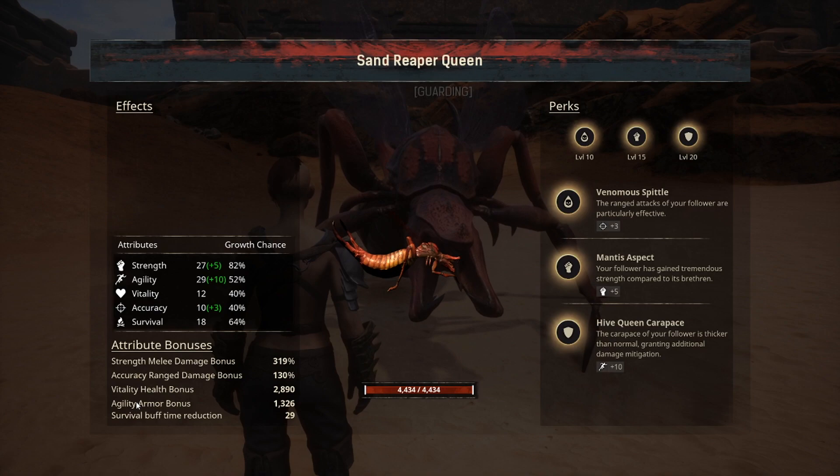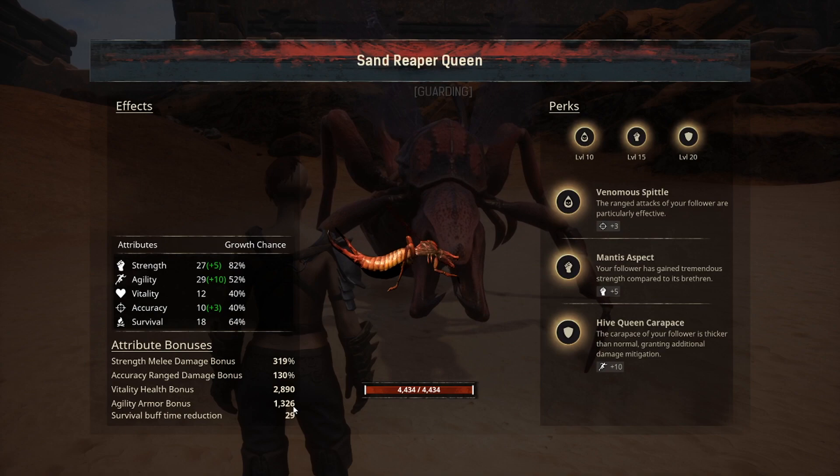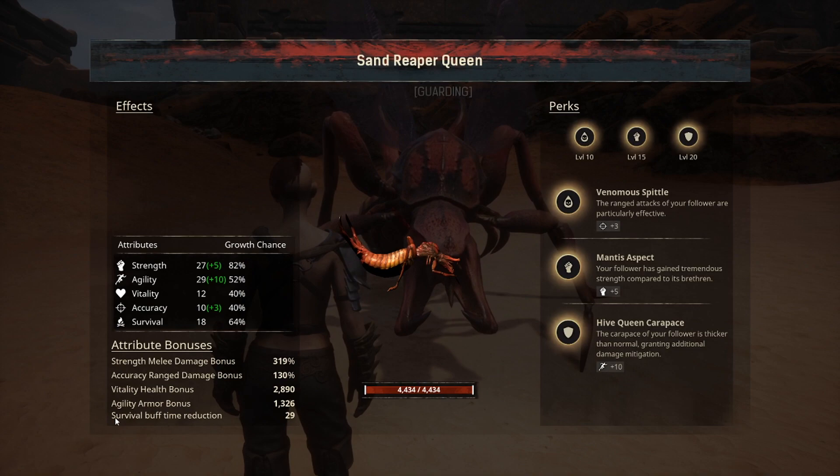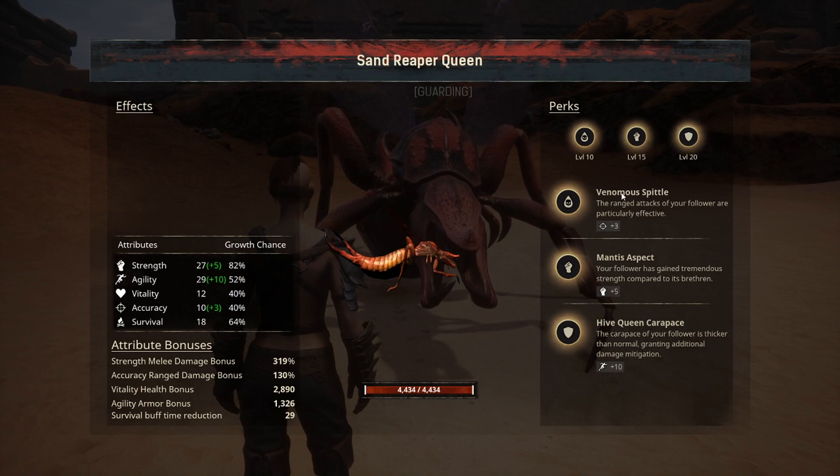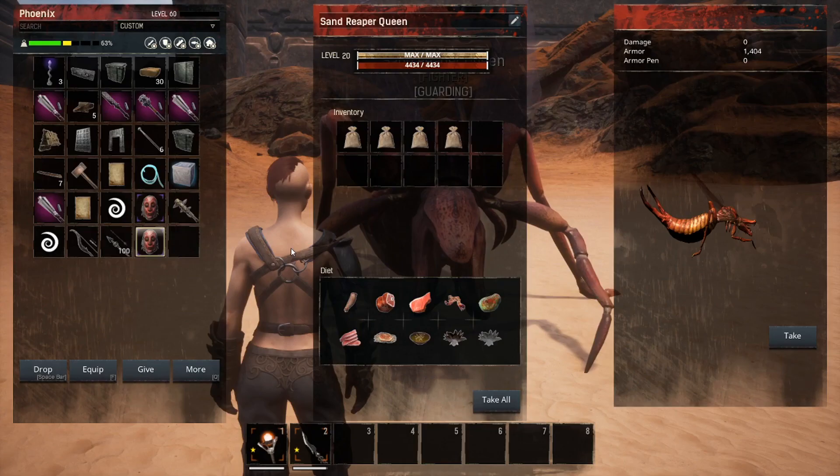The strength melee bonus is 319, accuracy ranged bonus is 130, vitality health bonus is 2,890, and agility armor bonus is 1,326 of the 1,404 total armor. There is also a survival buff time reduction of 29. The perks it received correspond to the green numbers shown on its stats page.